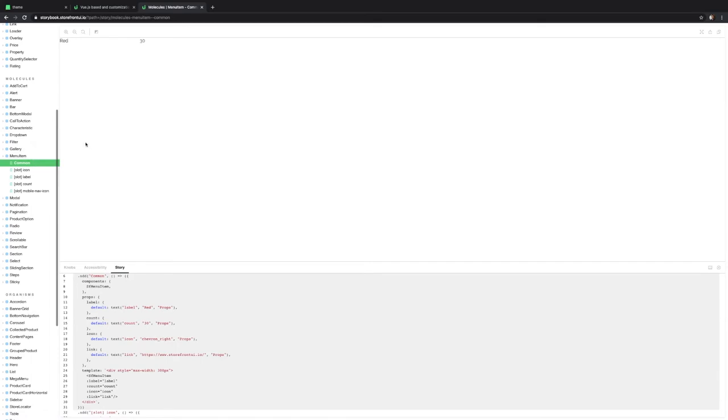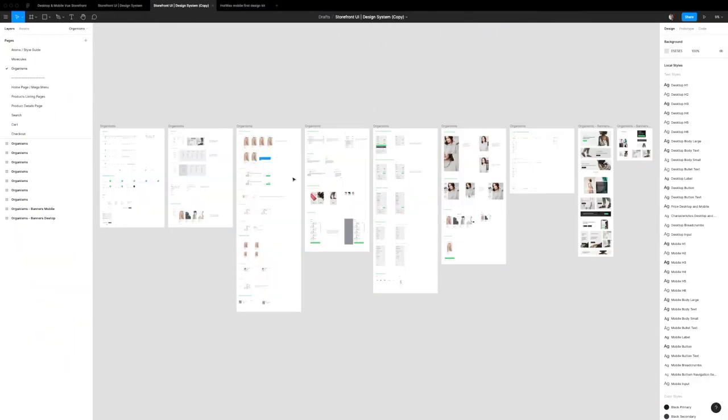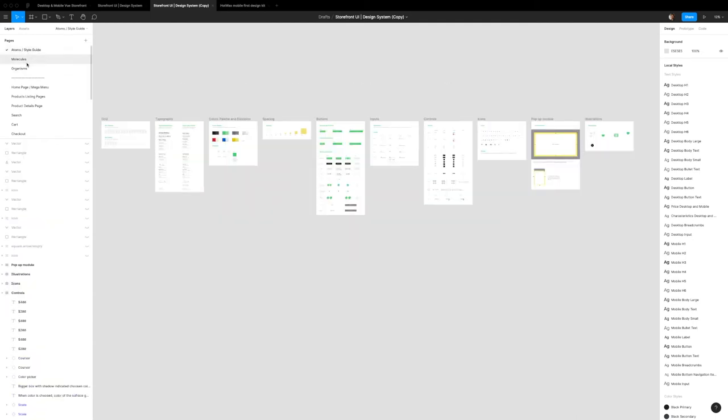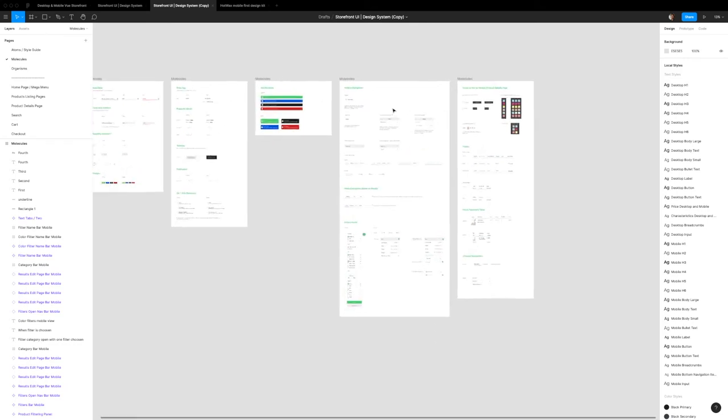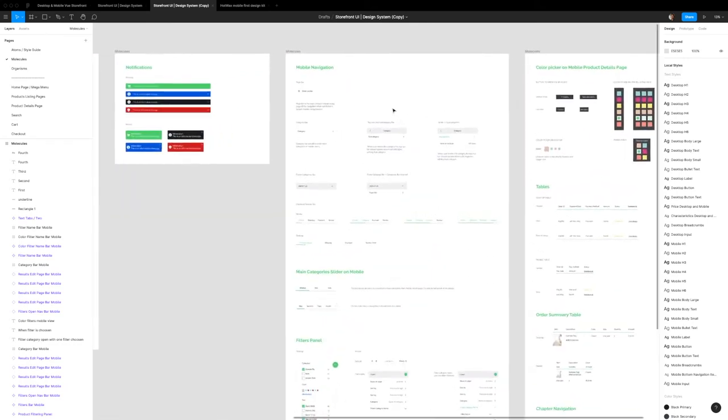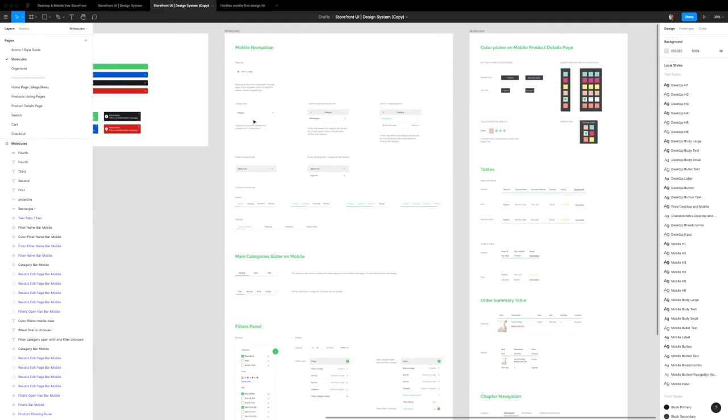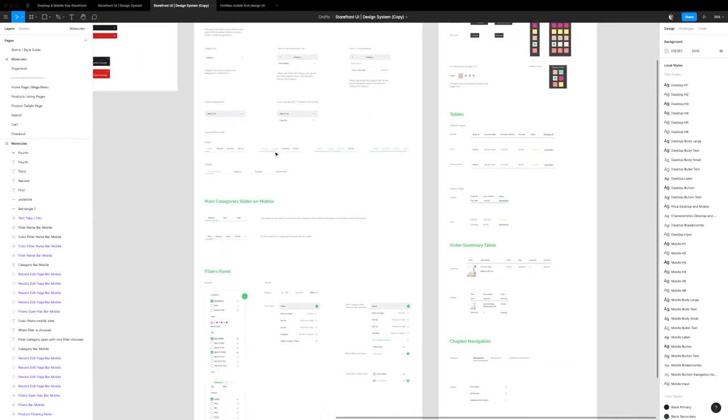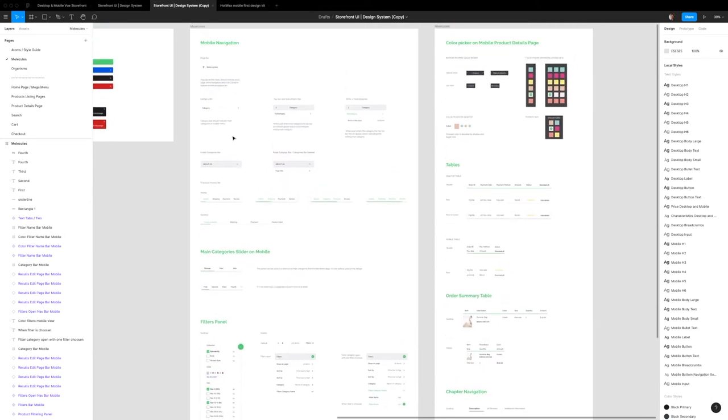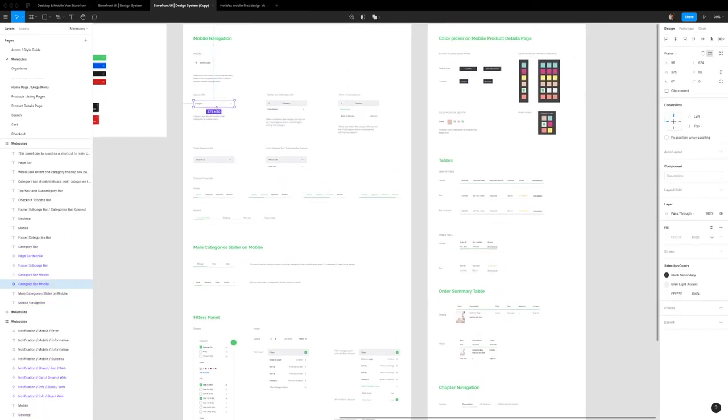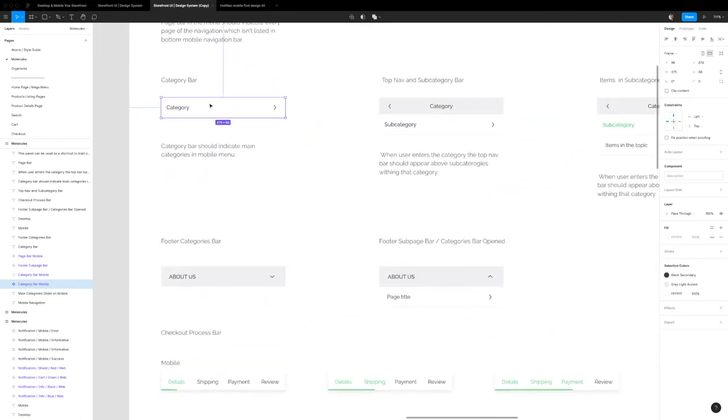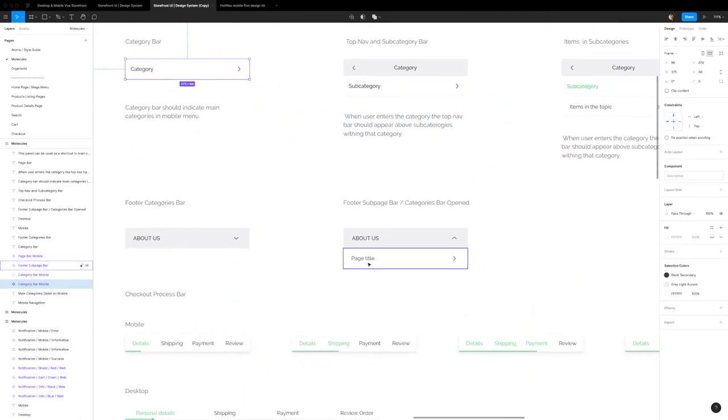If you were to go and look for this in the original design system, you would be kind of blocked because the way they treat it here is different. They name it in a different context, in the way that it's being used in the design instead of as a component. Here, the same thing is called a category bar mobile, and then it's also called a footer sub page bar.